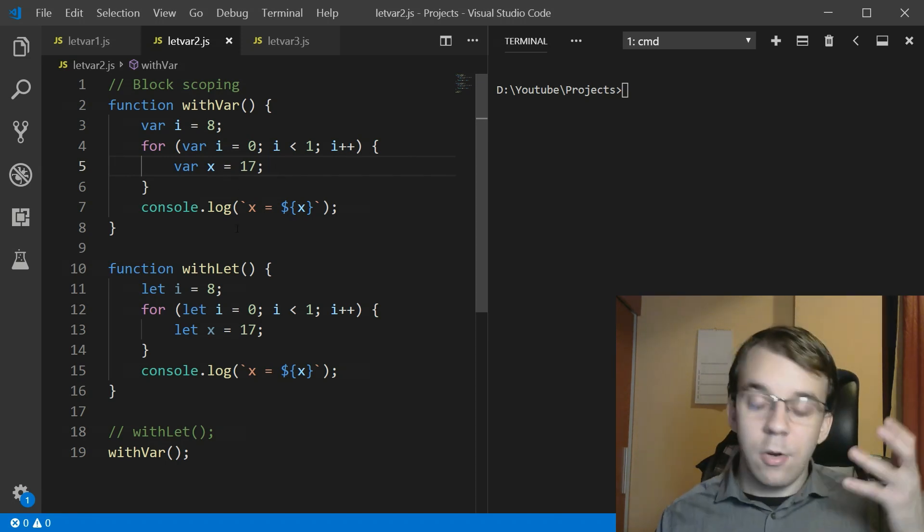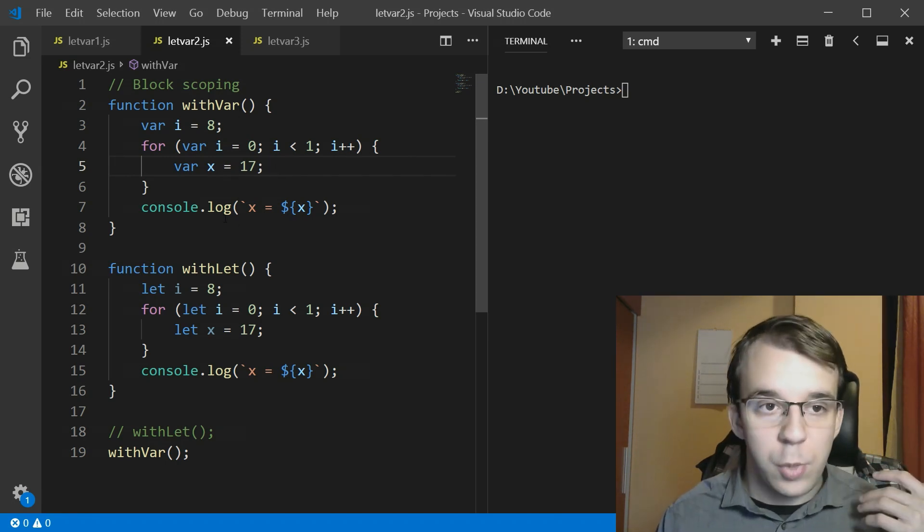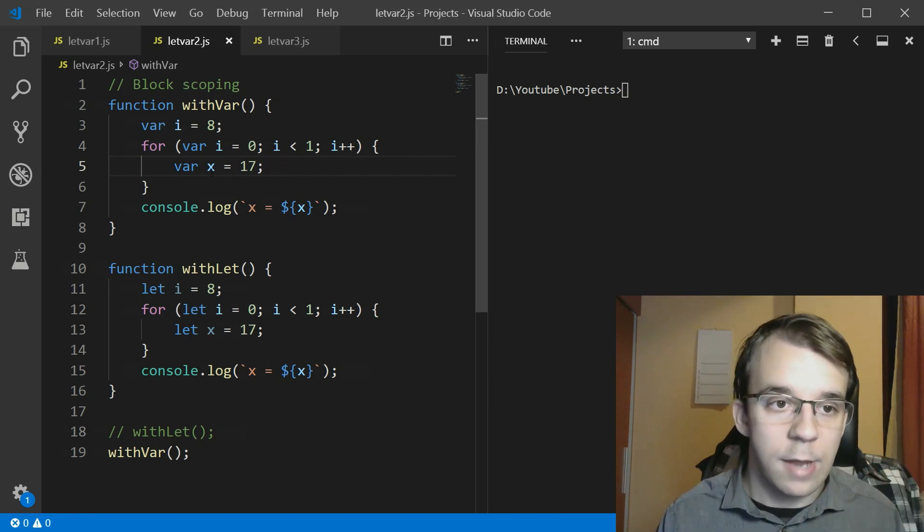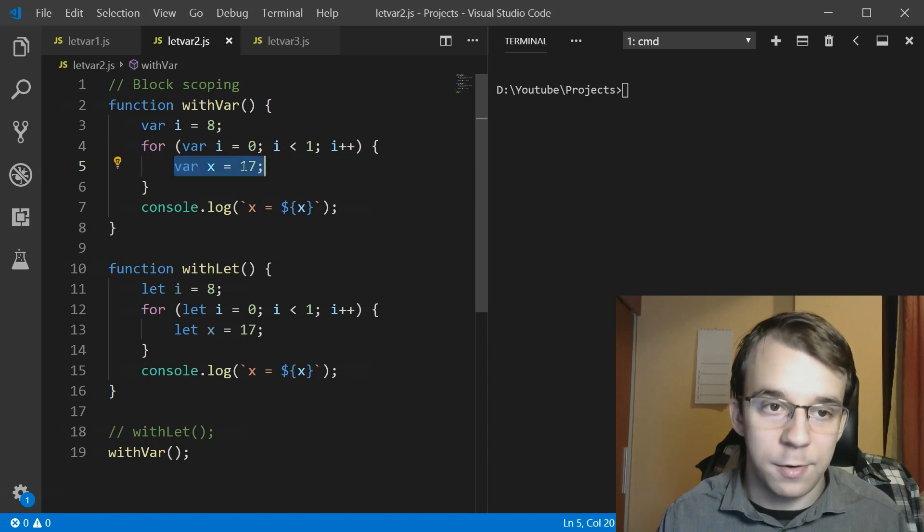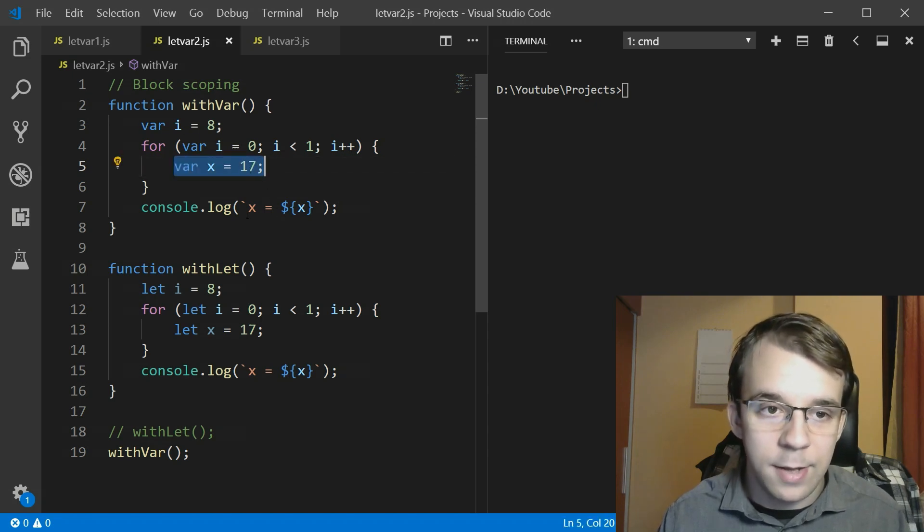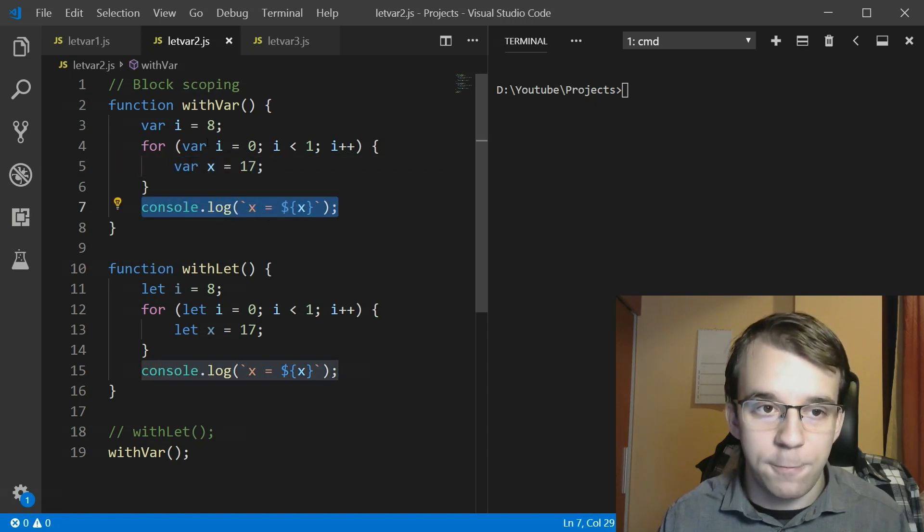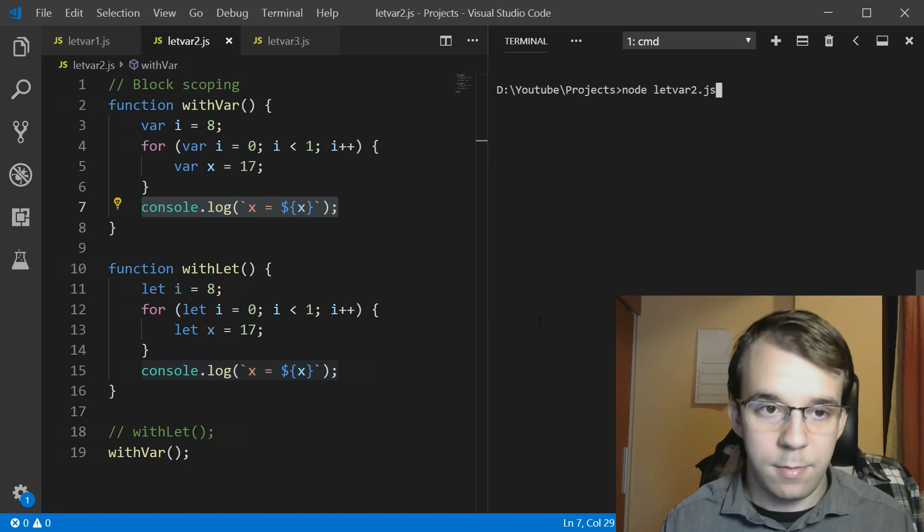So let's take a look at what happens if we try to execute it. As you can see we have this variable var x equals 17 and we are accessing it outside the for loop here.